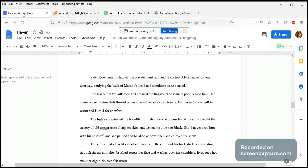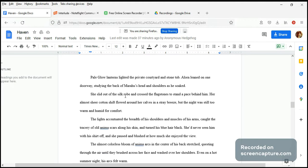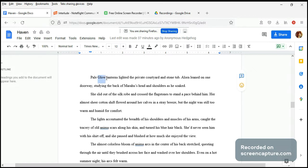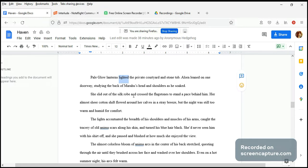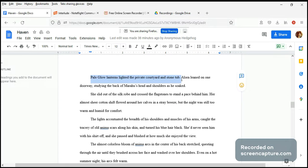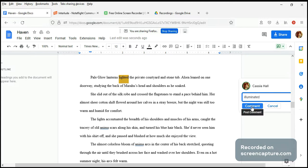Okay, so we're moving on to page four of Haven and I'm continuing the line edit. Pale glow lanterns lighted the private courtyard and stone tub. Now glow is a magical quality in Rebecca's world, and we talked about using italics instead of capitalizing it. I'm not sure about lighted - I would usually use lit. But she's setting the scene and I think we can do better than this. How about illuminated? It's a little bit more fancy but I think it's called for here.